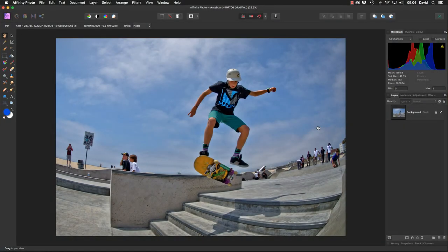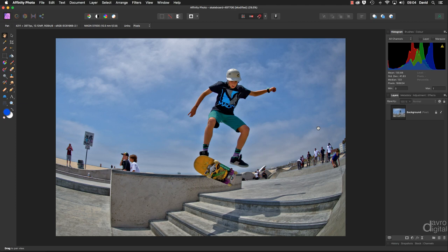Hello my name's David and in this video we're going to create an out of the frame, out of bounds, pop up, pop out, whatever you want to call it, style image. And talking of image, I will put a link to this picture in the description below.